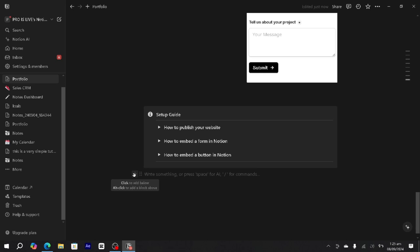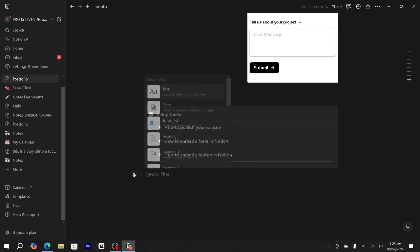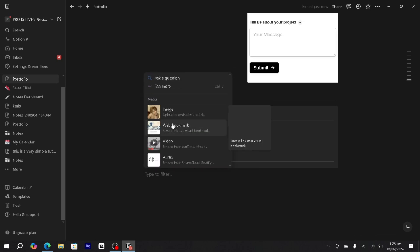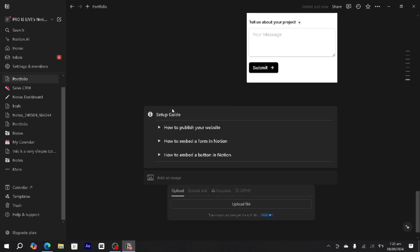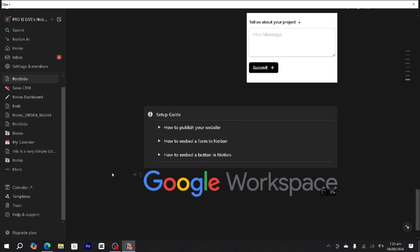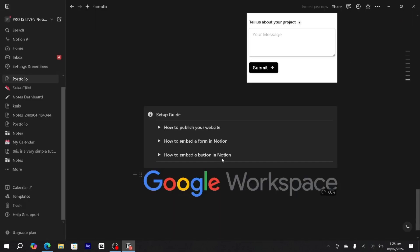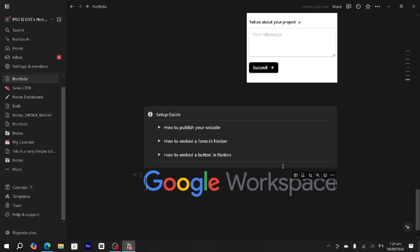So I'll go and I'll add a picture here quickly. Alright guys, so I've added this picture here, this Google Workspace picture, in this particular portfolio page in my Notion. And let's suppose we want to move this picture to another page.